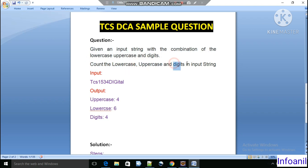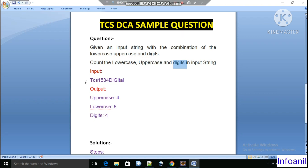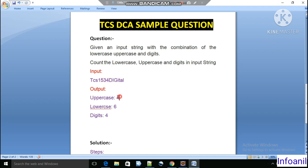For example, the input string is 'TCS1534digital'. Here we can see the uppercase characters are 4 — T, C, S, and one more — so uppercase count is 4. The lowercase character count is 6, and the digits are 4. So like this we have to count the uppercase, lowercase, and digits.